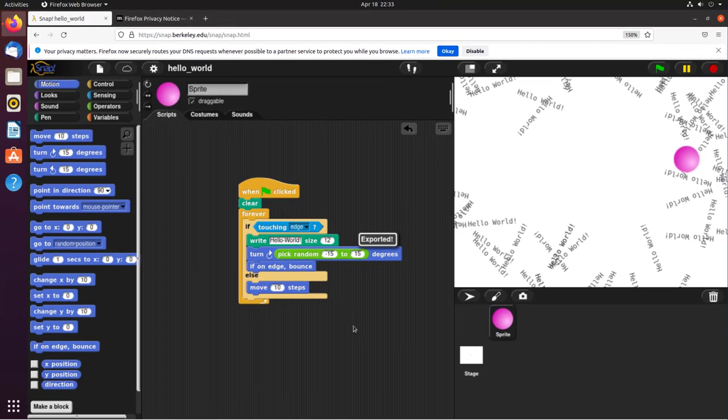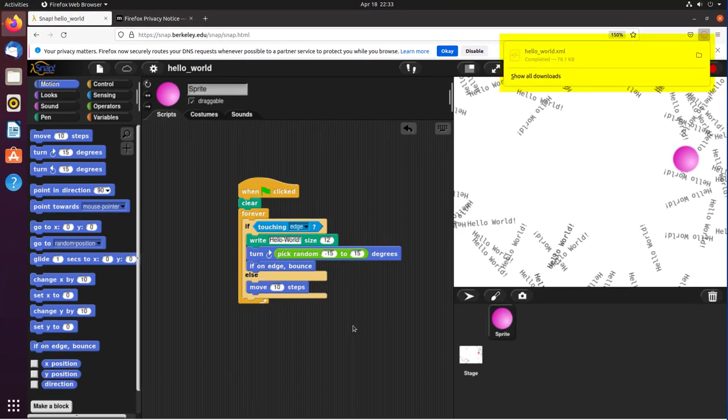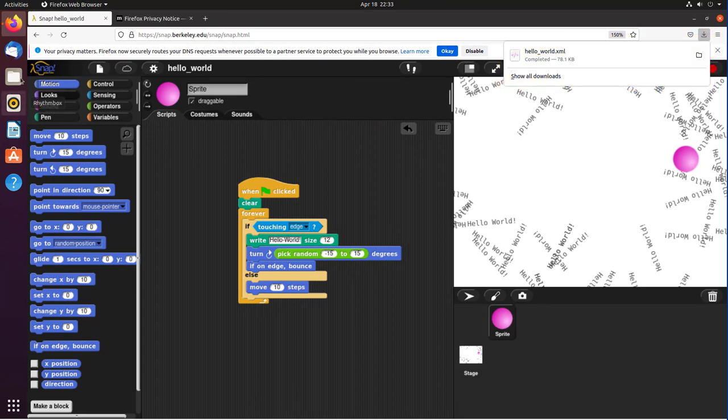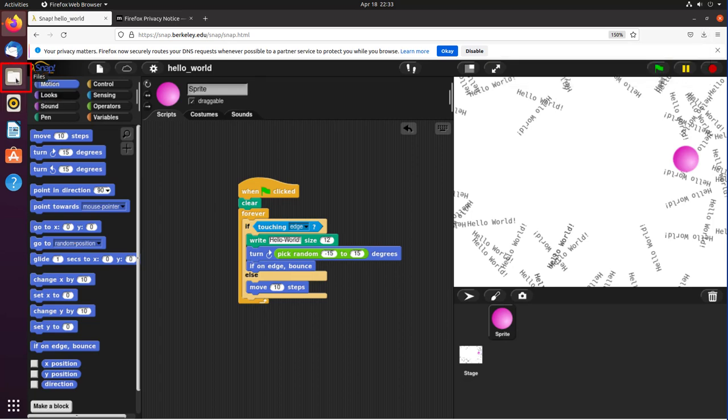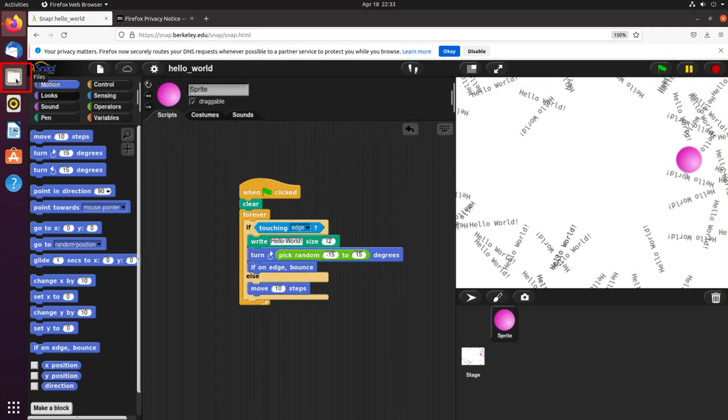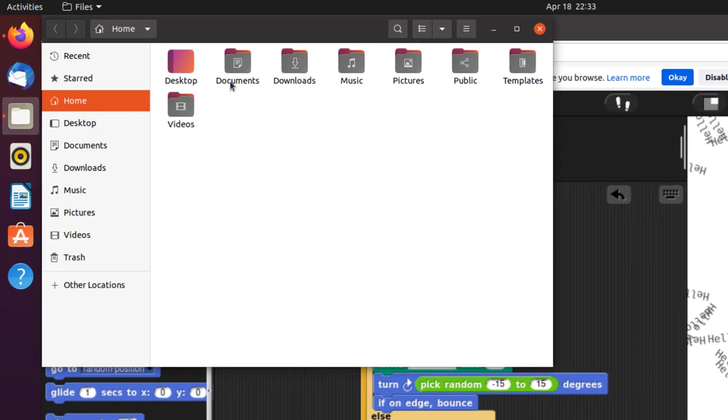Type in Hello World and click Save. If you want to know where it is, it's in the Downloads directory. Open the File Manager and look in Downloads.